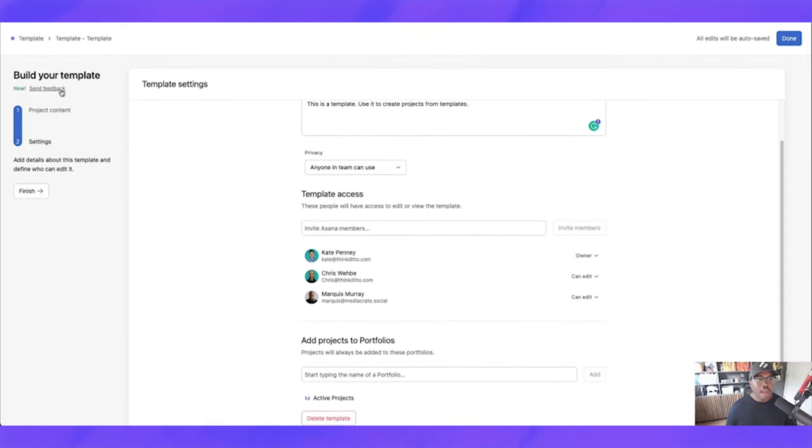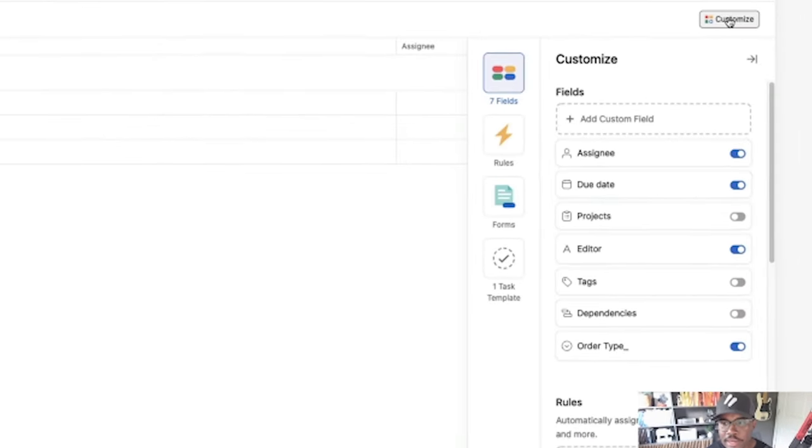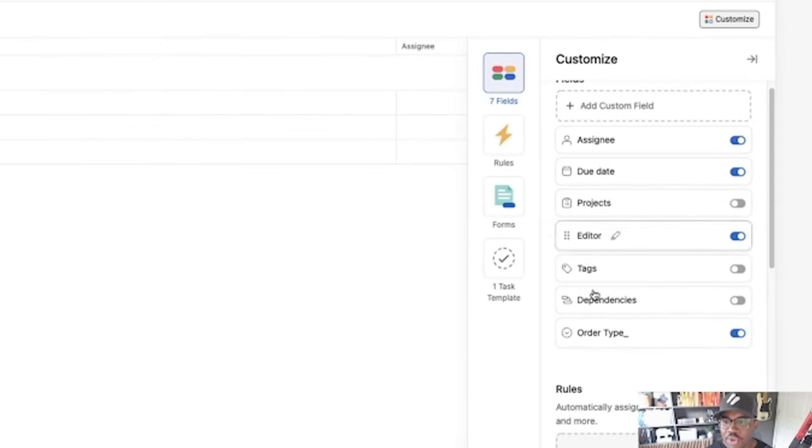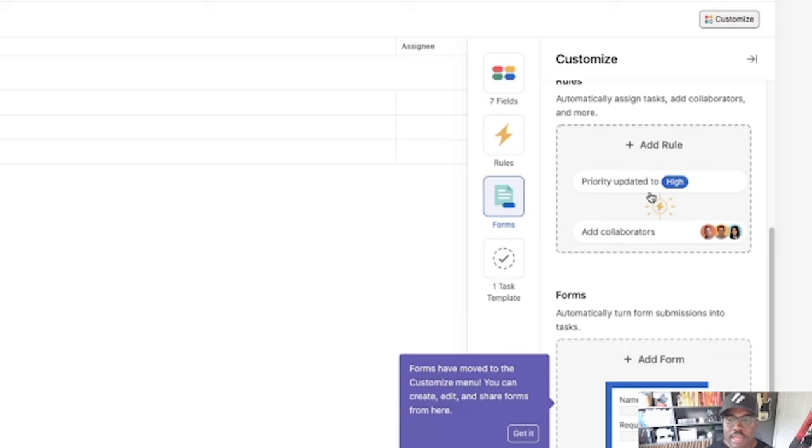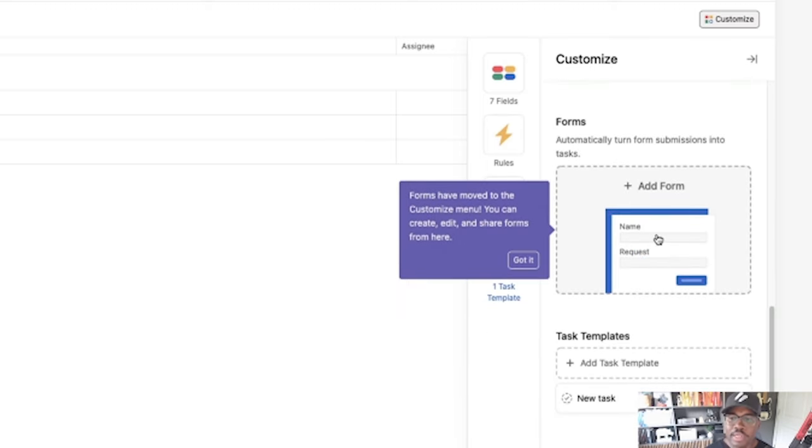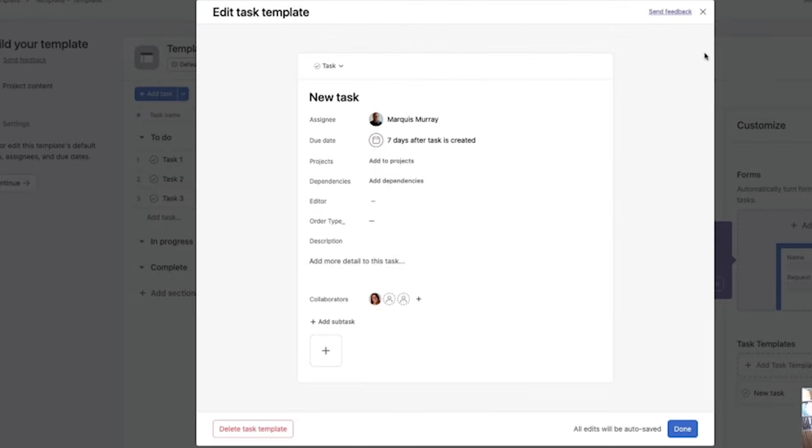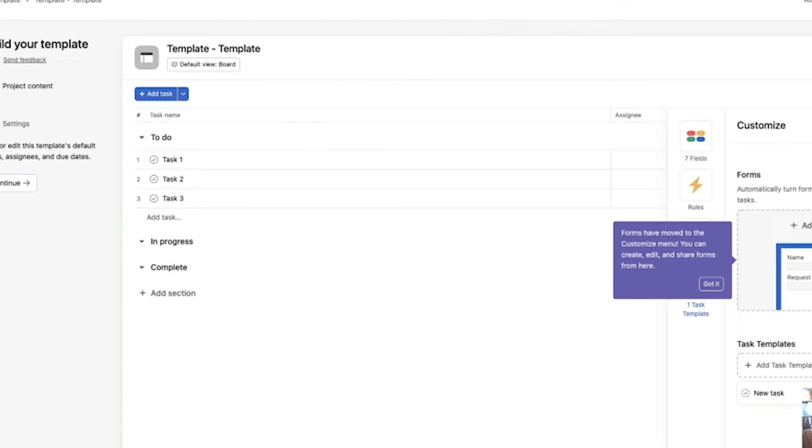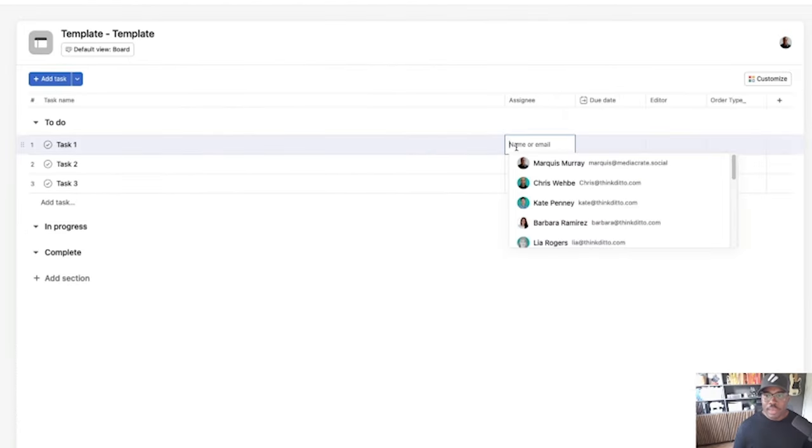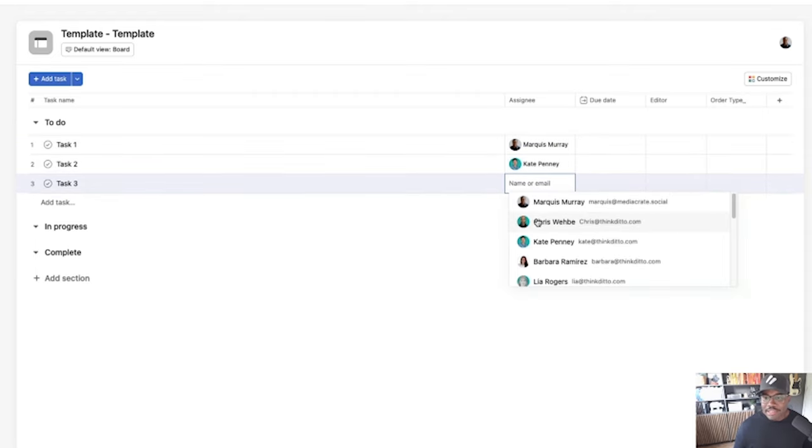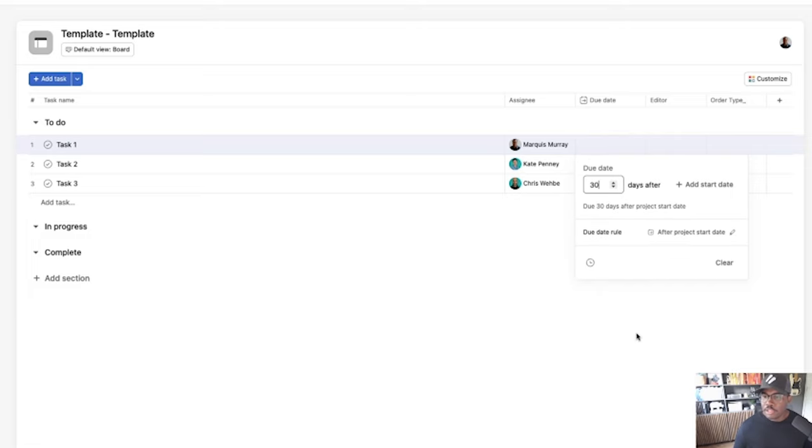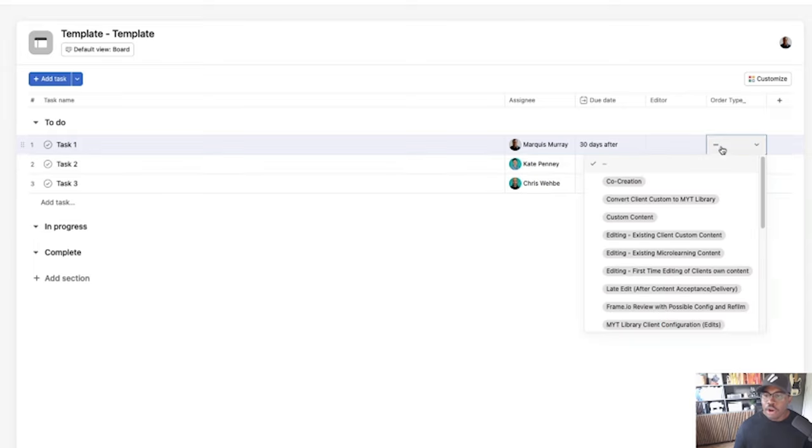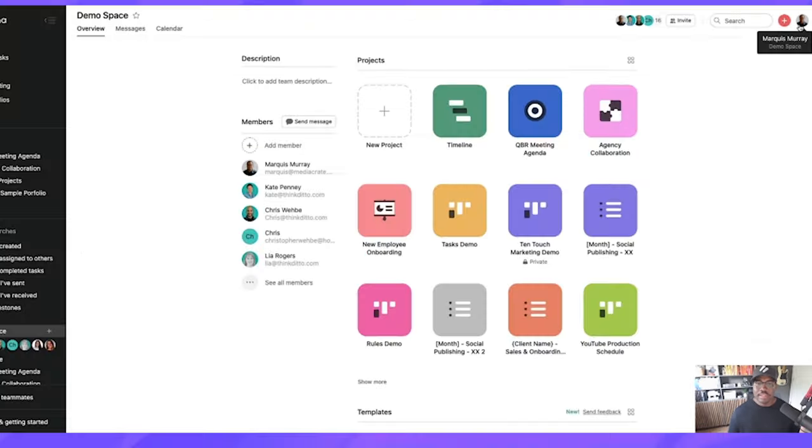Now, before we hit done, I'm going to go back to our project content here. If we do need to make any updates, we can easily do that. We can come here, we can click on customize. We can add in more custom fields. We can add rules at this level as well. We can add in our forms. We can add another task template. We can edit the task template. We can do everything we want here. We can assign these to people and it's not going to show up in their my tasks anymore. We can set relative due dates. So if we wanted this to be due 30 days from now, we can add all this information here in our template. And now we click done.